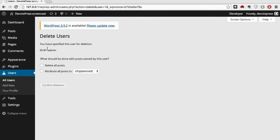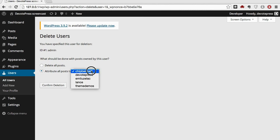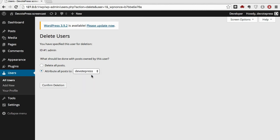You cannot just delete the admin without attributing its posts to someone else or by deleting all posts. You probably don't want to delete all posts. So you click on attribute all posts to, and in our case it's WordPress. Attribute all posts to WordPress and then confirm the deletion.